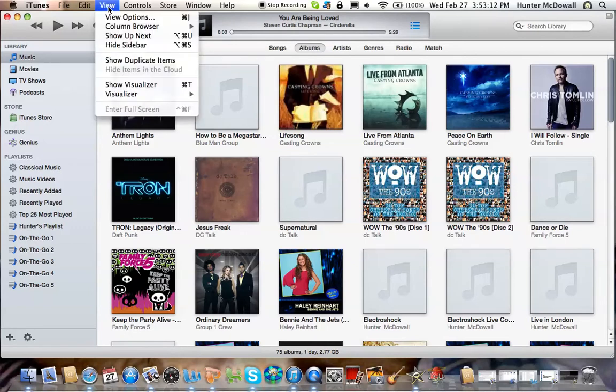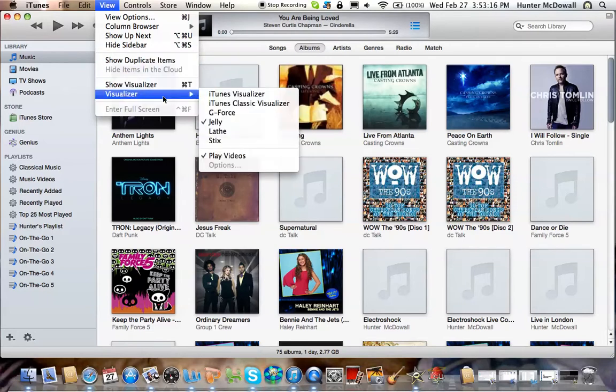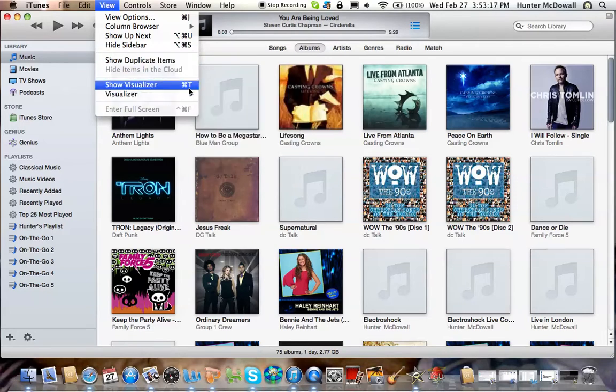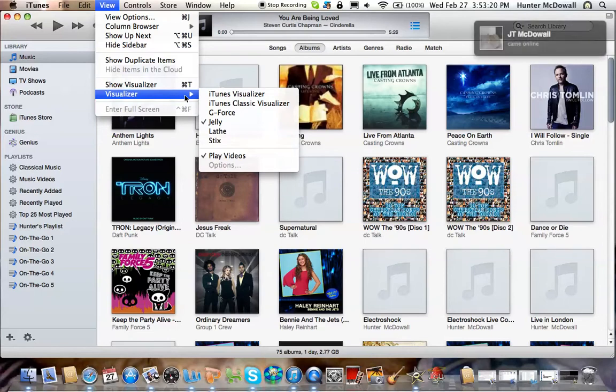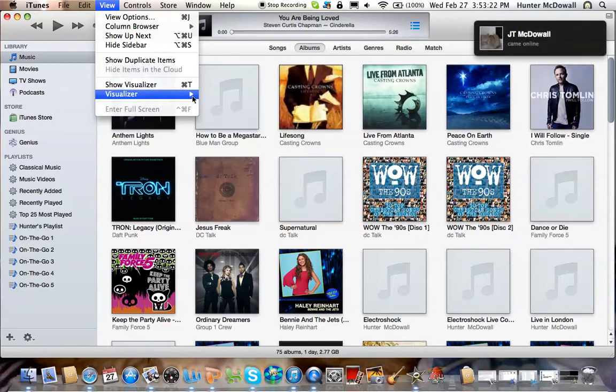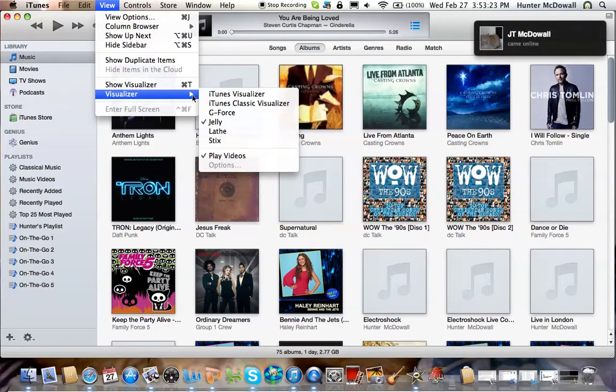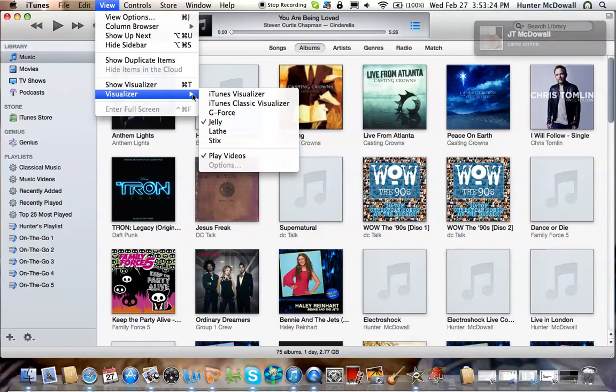I don't know about PC users if you can do this, but for Mac users, if you do visualizer, it'll have about five visualizers. Now I have six because I downloaded GeForce, so you can download that if you just search on the Google web.